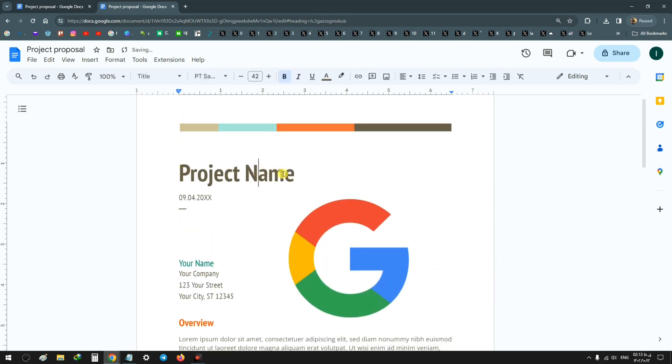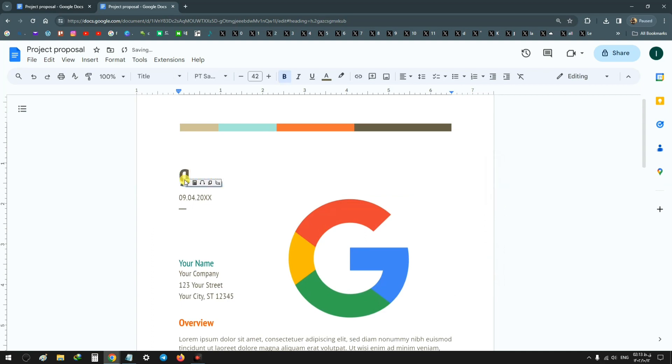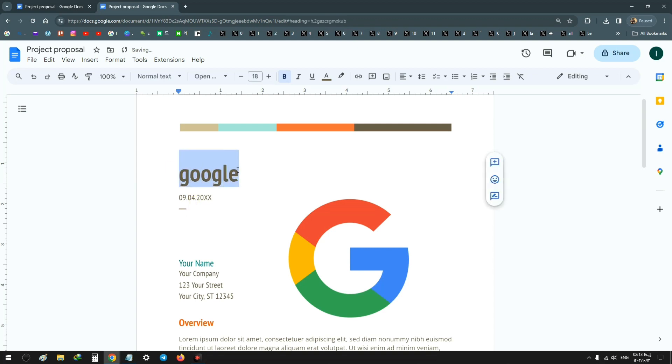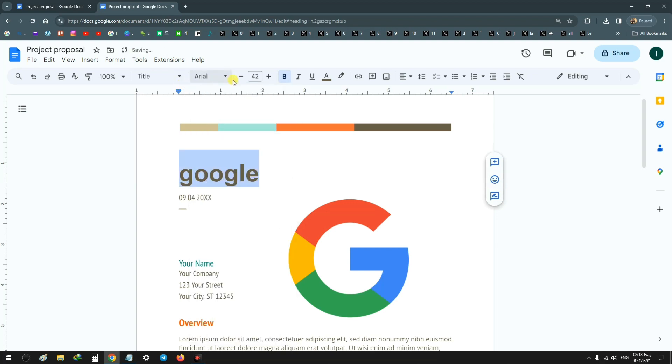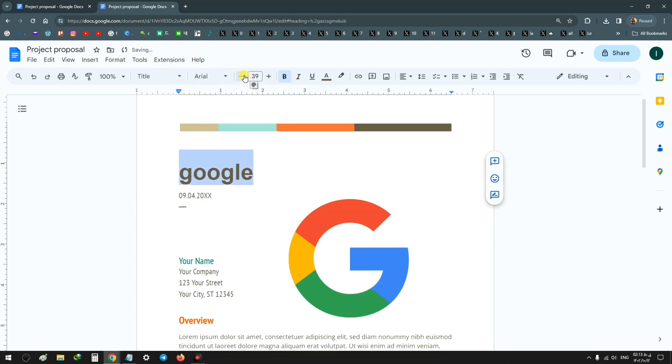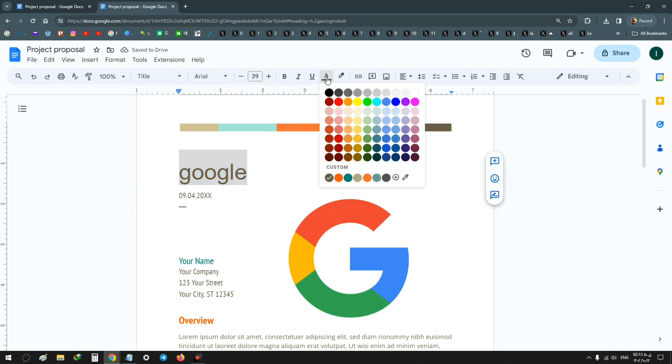For the project name, you can select that text. You can delete or add new text. If you select it again, on the top you can choose another font, you can change the size, the style, or you can change the color.